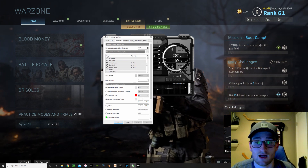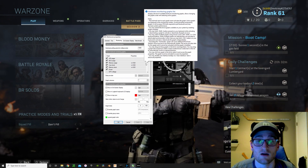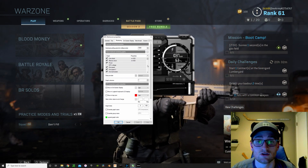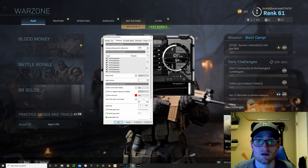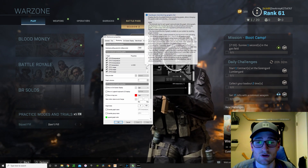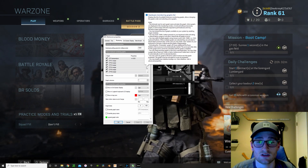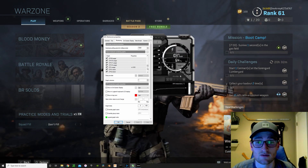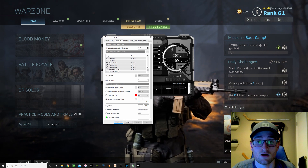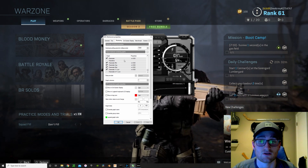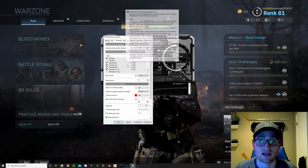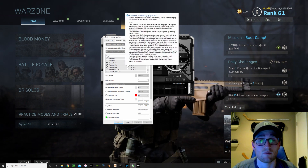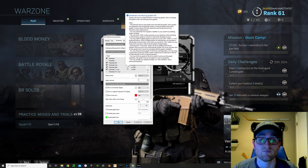I also added memory clock, memory usage, CPU clock, CPU usage, CPU temps, performance, and then all my FPS stuff — so frametime, frame rate, min, max, average, and 1% low.